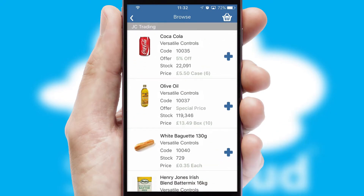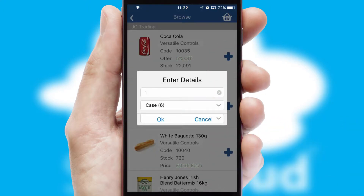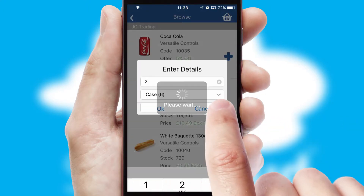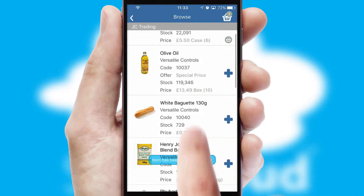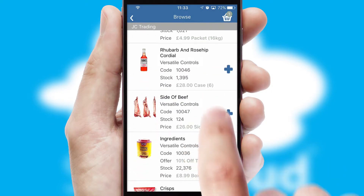Once you have found the required item, simply click, enter the required quantity, unit of measure and then confirm. A basket icon will appear beside the product to confirm it has been added to your order.